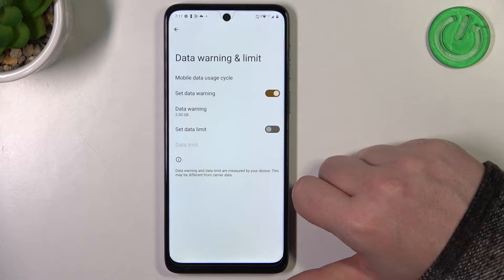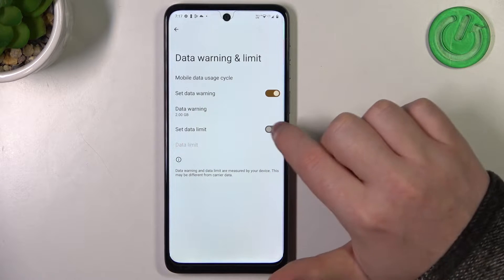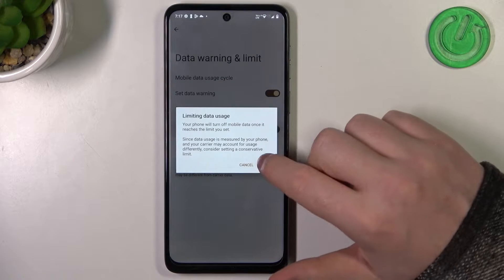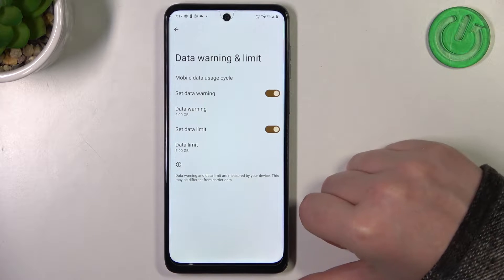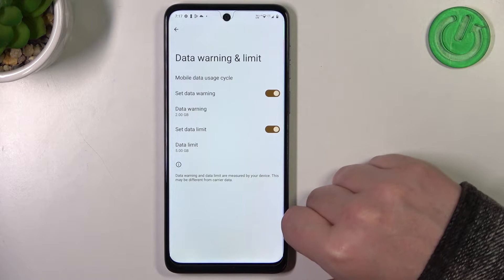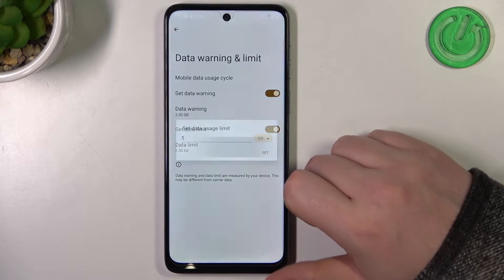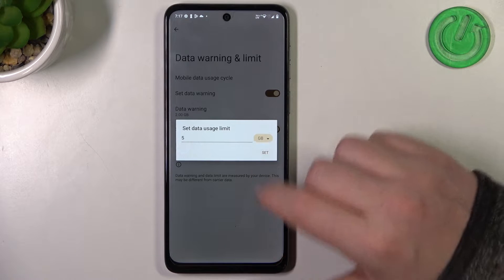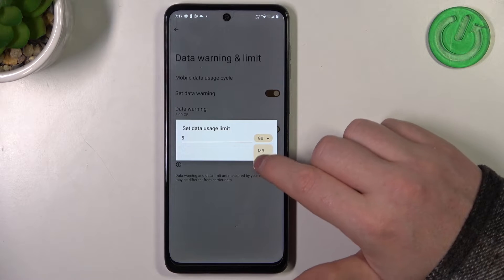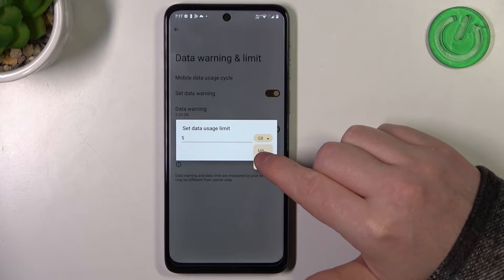Here you can activate Set Data Limit, which will enable Mobile Data Limit, and that way we'll be able to configure it. You can change the amount of limit with megabytes and gigabytes.